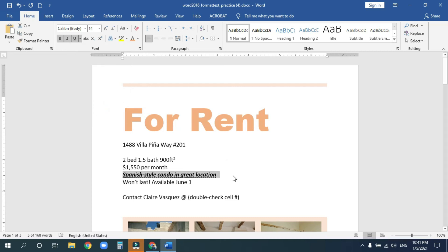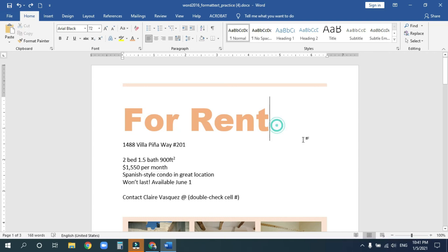But for now, I'm going to control Z out of all that, and bring us back to our normal text. Okay, that's all we completed for today. In the next video, I will show you more.